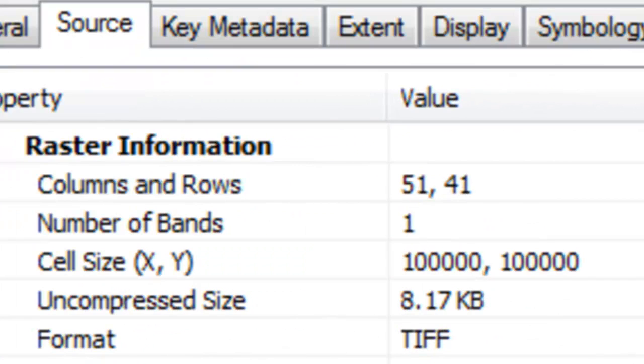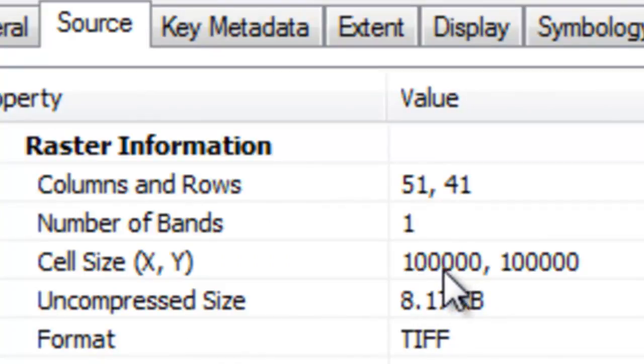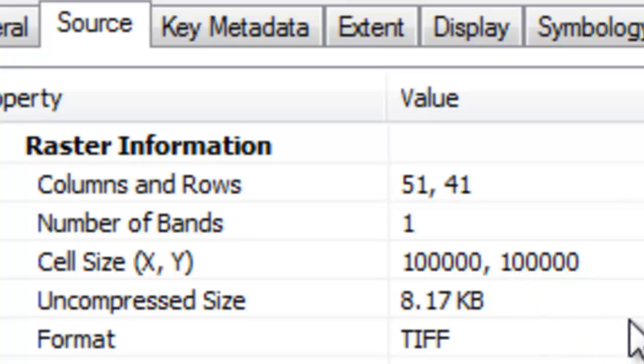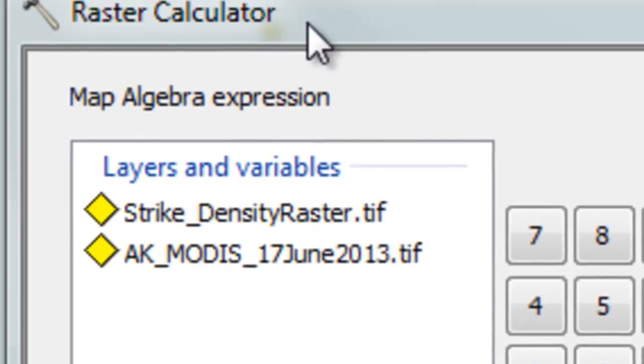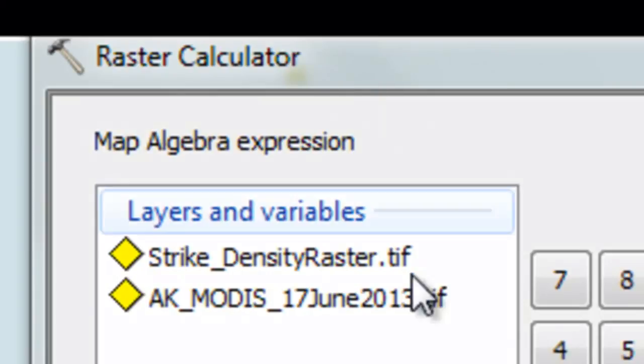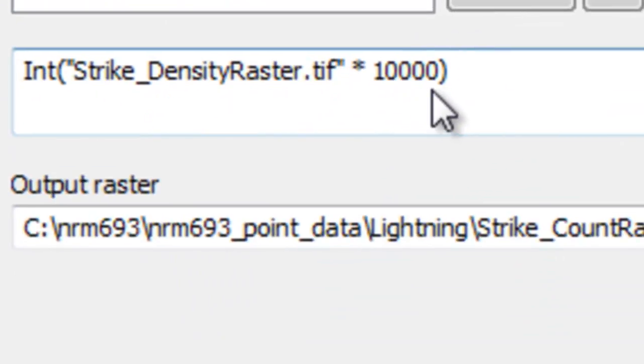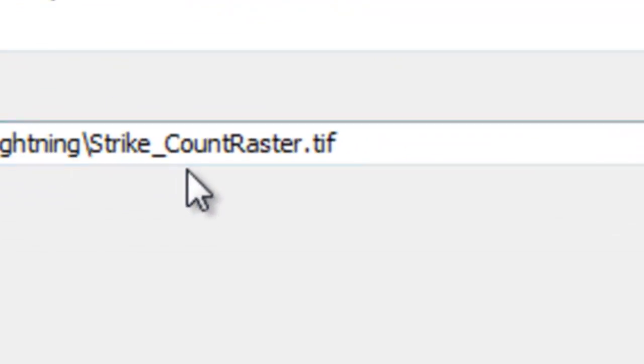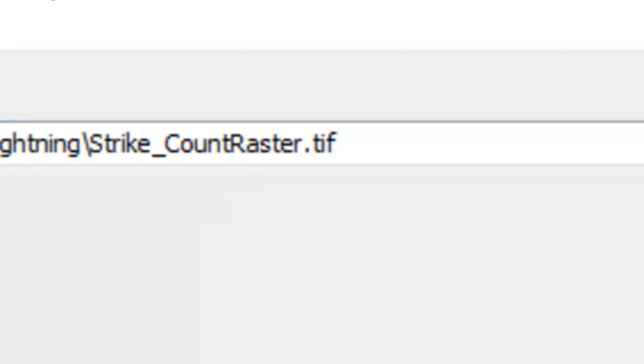Our output raster has pixel cell size 100 kilometers by 100 kilometers, and we have the density of lightning strikes per square kilometer. We want to take that density strike per square kilometer times the size of our cells in square kilometers. We'll use the raster calculator to do that. Take our density raster times 10,000 square kilometers in one pixel and take the integer. That will give us the strike count within each cell.